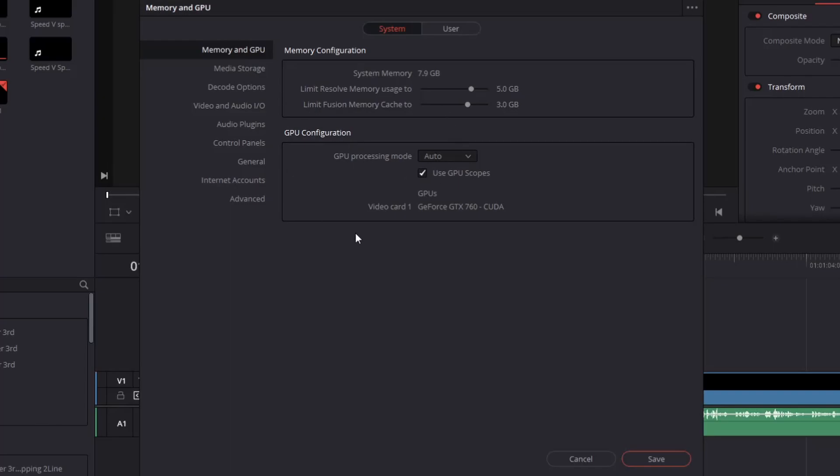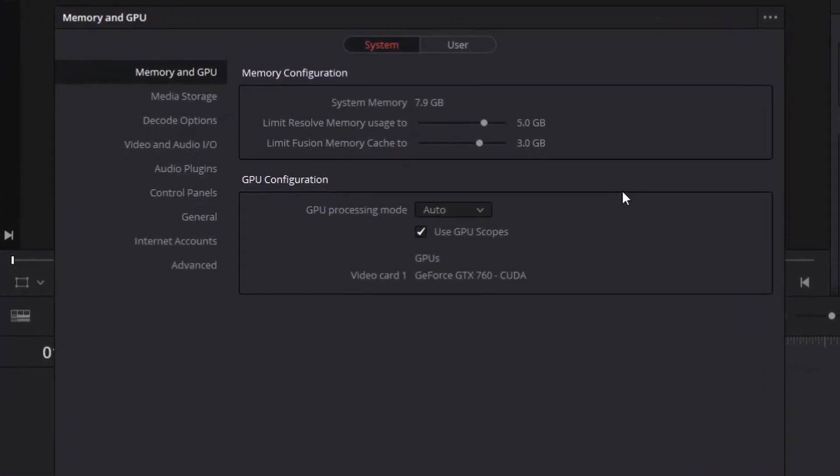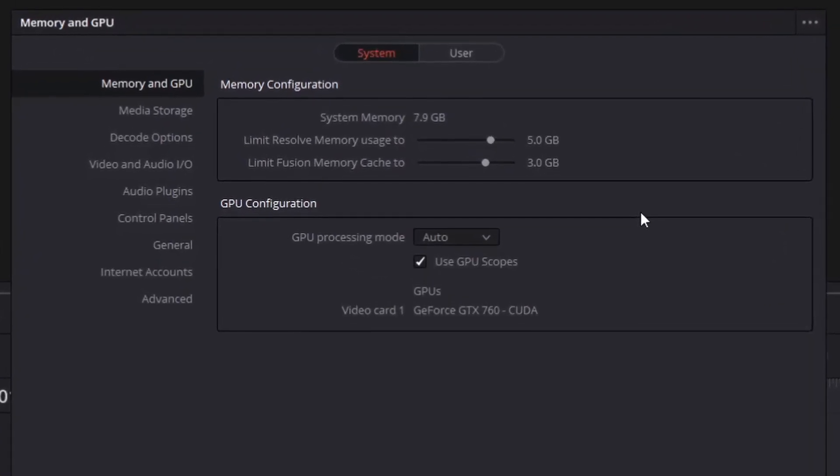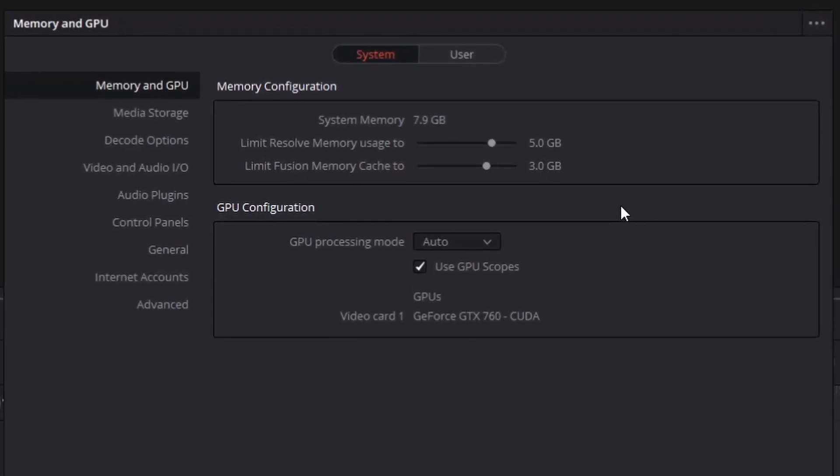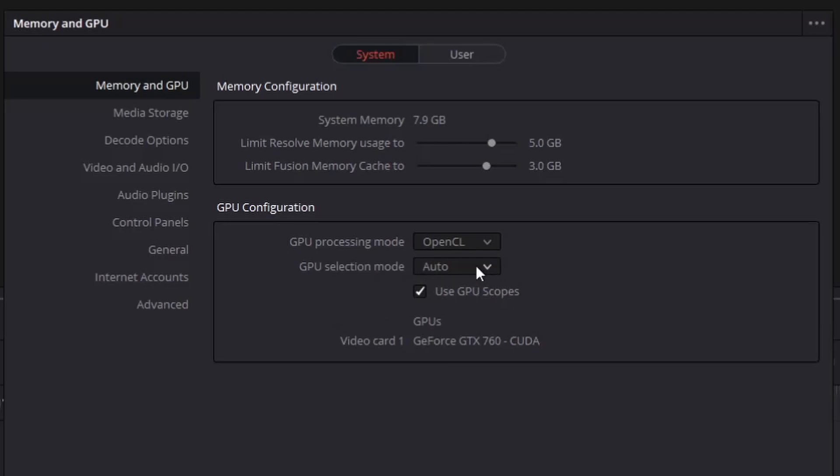In here you can see configurations on how much RAM DaVinci Resolve can take up. We're going to be focusing on GPU configuration. First off, we need to go here from Auto to OpenCL.